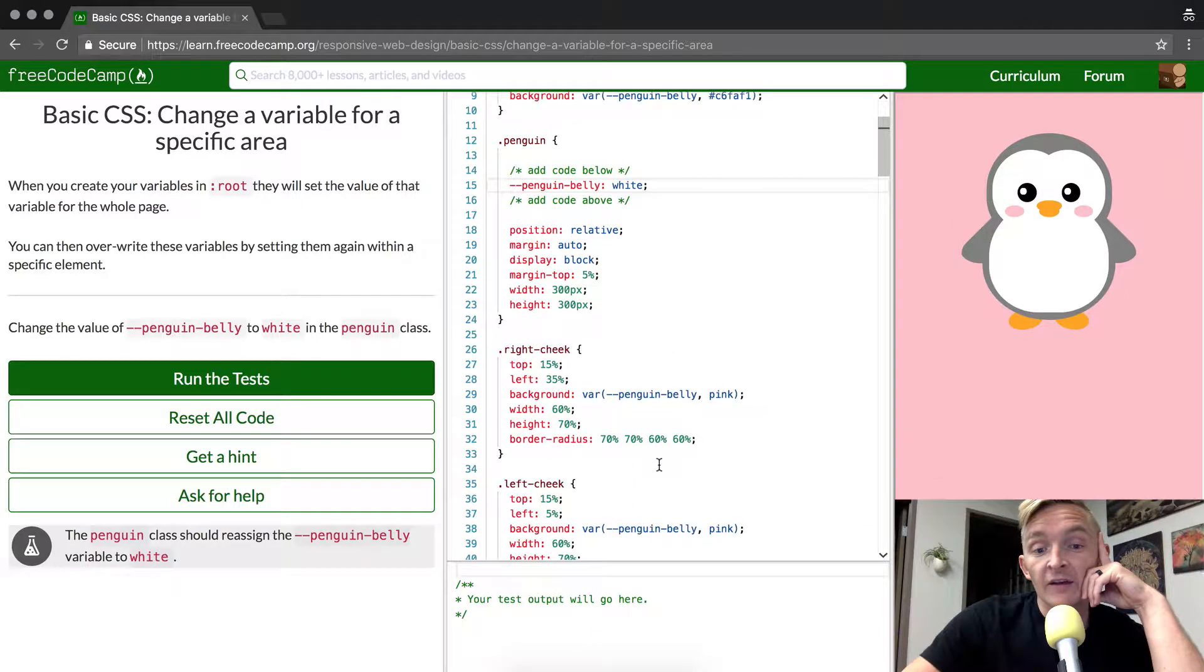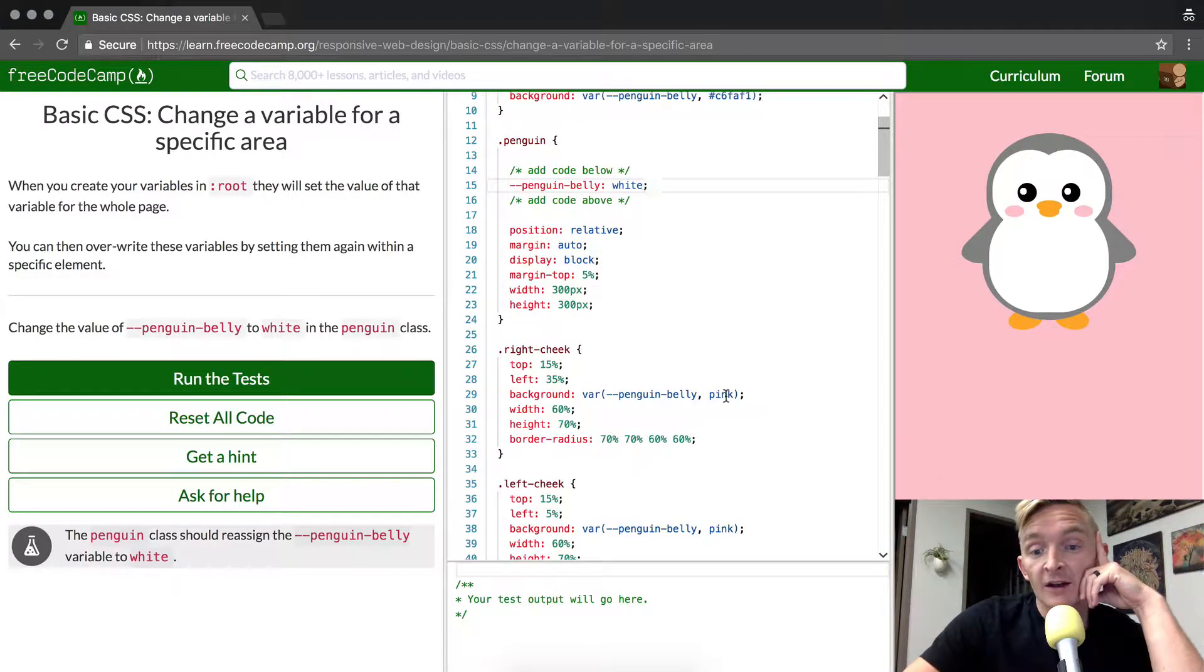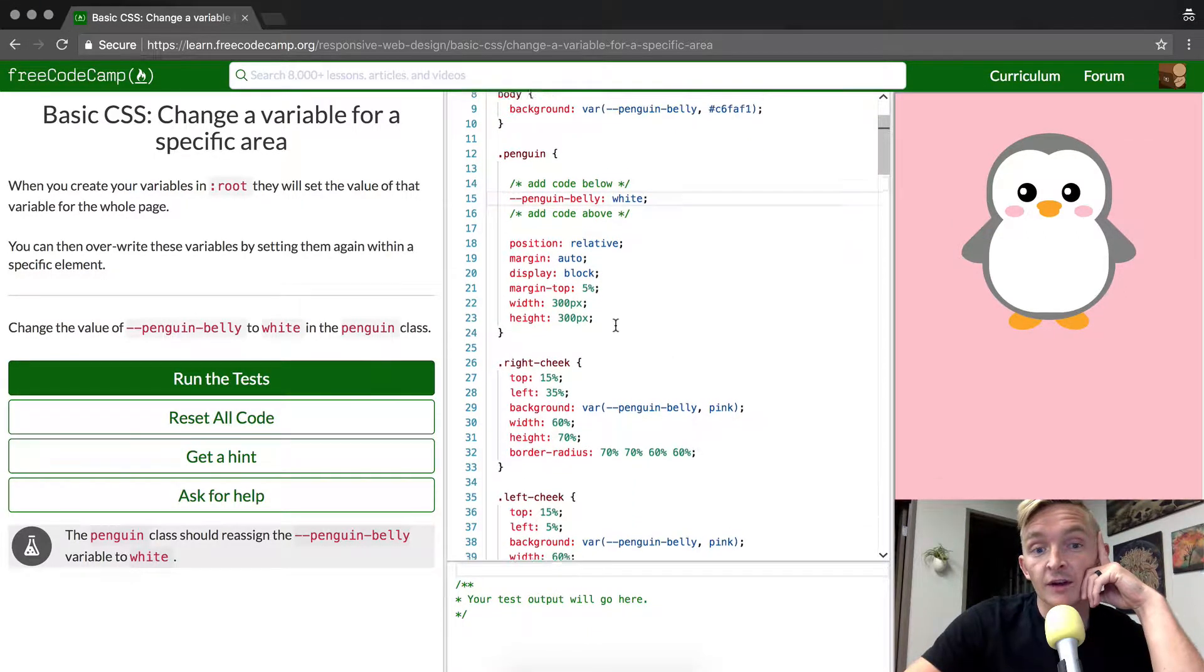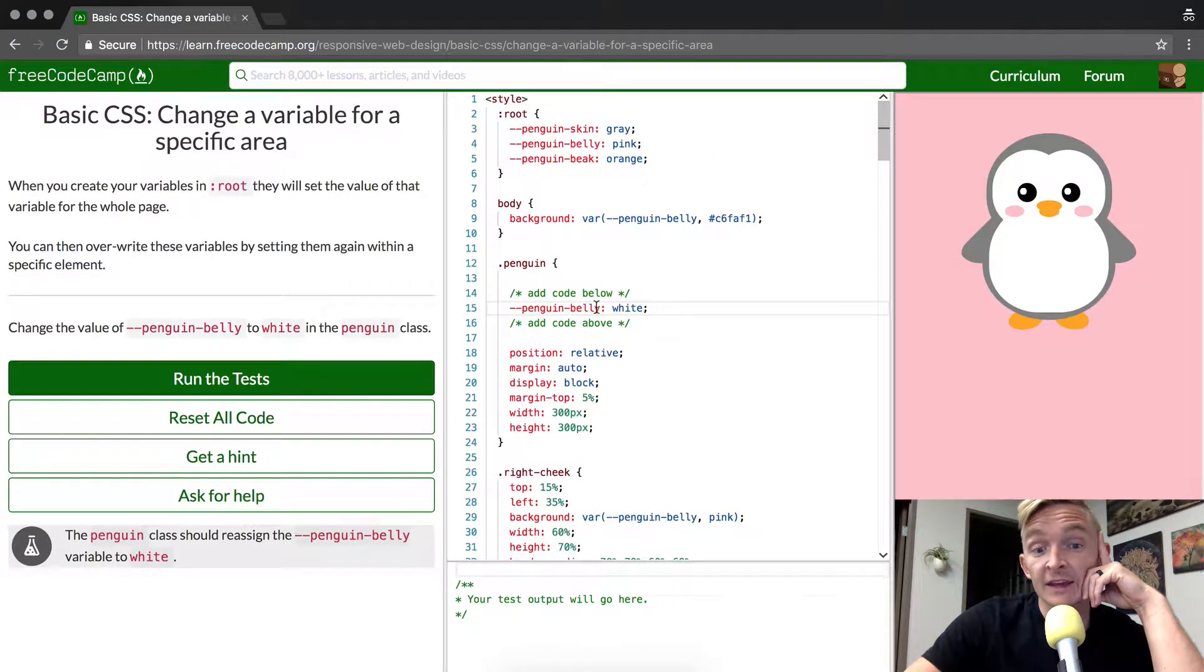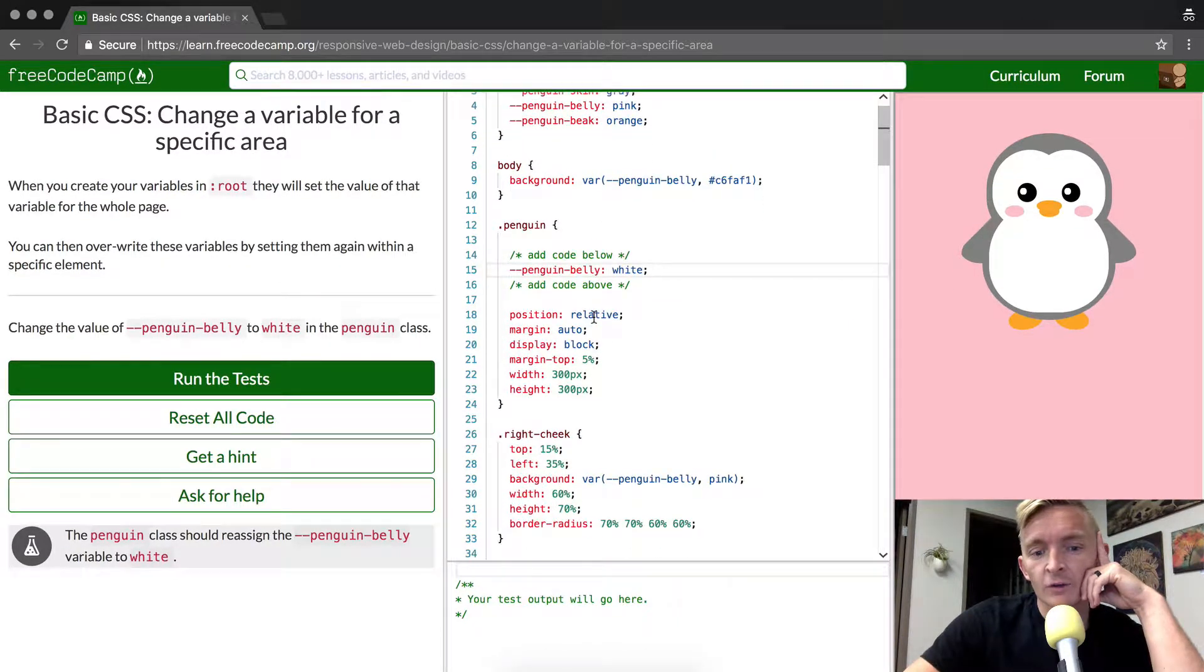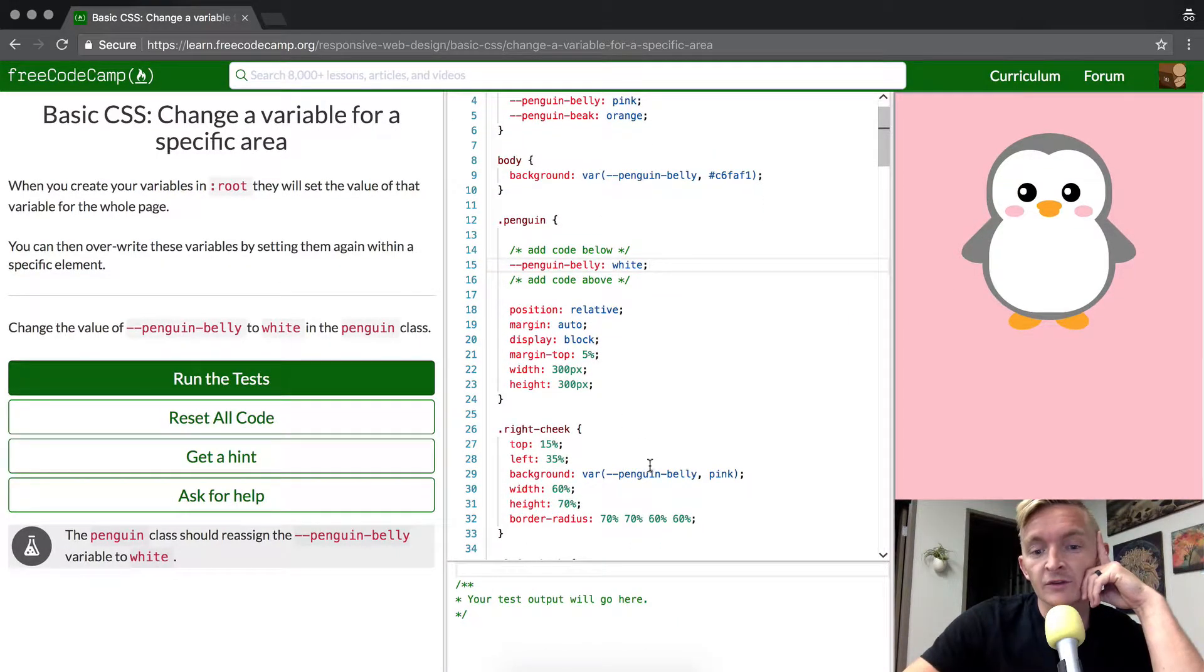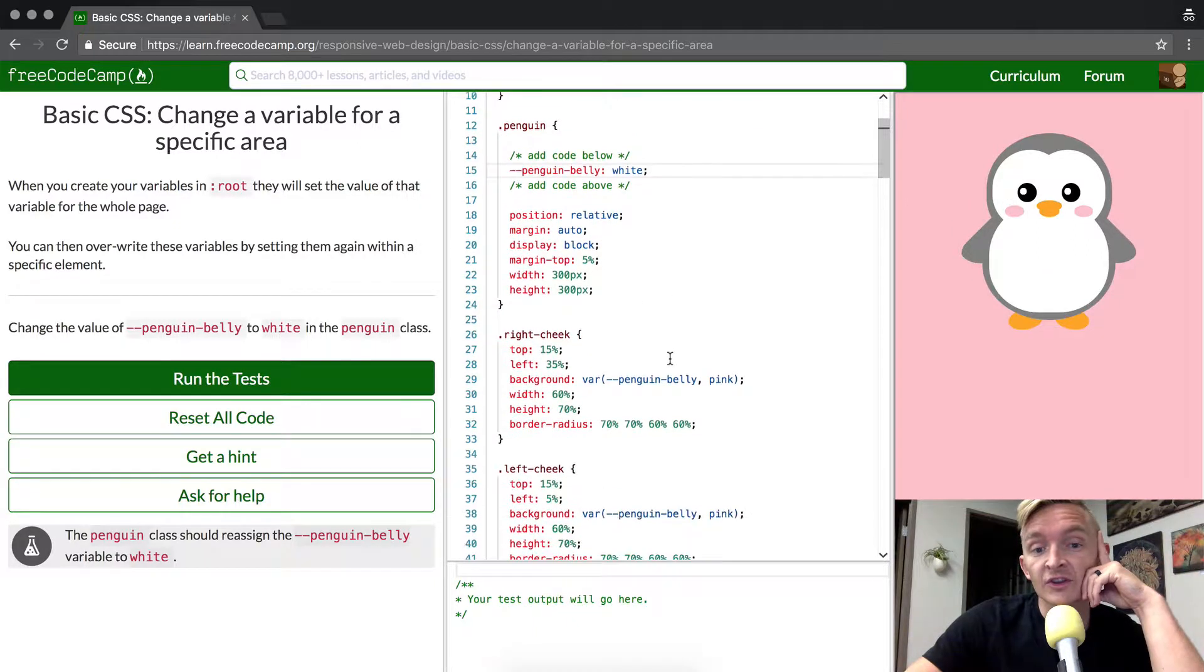whereas the right cheek was set automatically to pink, but we've changed it within the penguin belly here, within penguin, to be now white. And so all of these have been white.